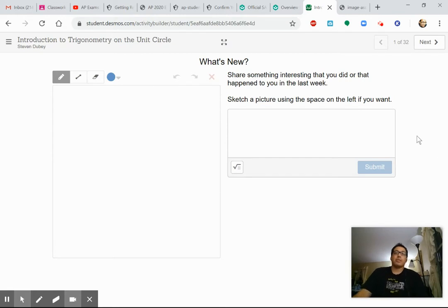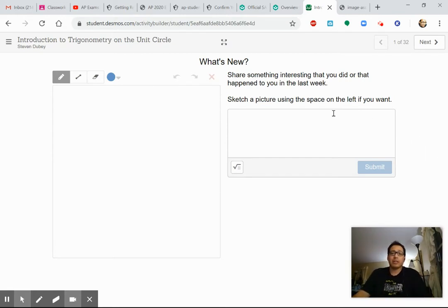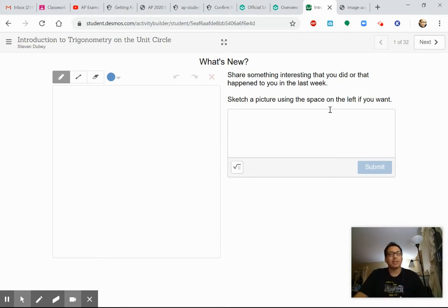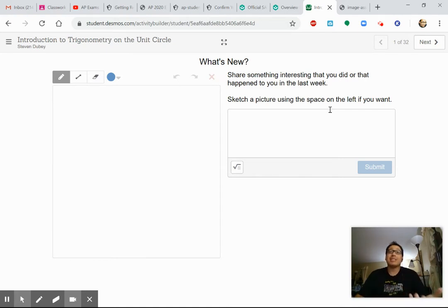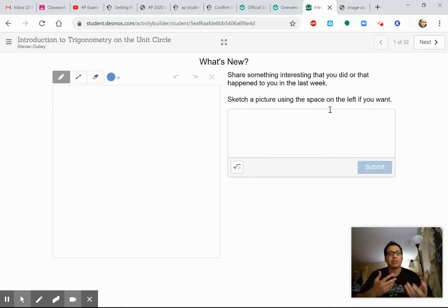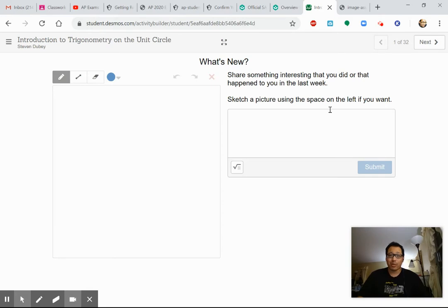As usual, I'm going to ask: share something interesting that you did or something that happened to you this week. Let me know. I'm trying to keep in touch with you making these videos. I know it's tough — difficult — being one-way communication. Please send me something back. This is kind of the whole reason I do this, to get a little bit of back and forth with you guys.